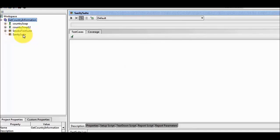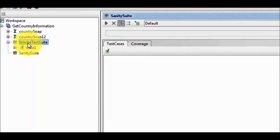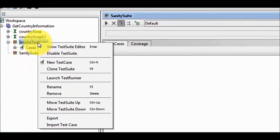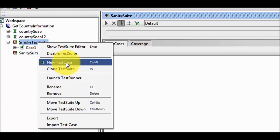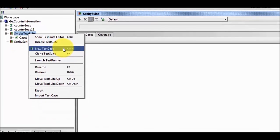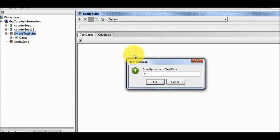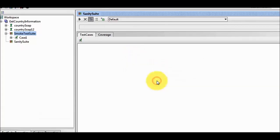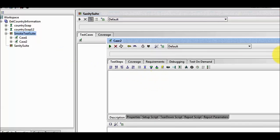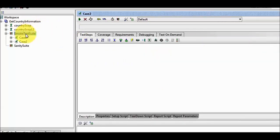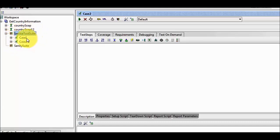We can have multiple test cases inside the suite. In this suite we have only one test case, but we can create multiple test cases. Right click on the test suite, select new test case. I am giving the name case2. So we have created two test cases inside a test suite, and inside the project we can have multiple test suites.